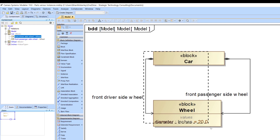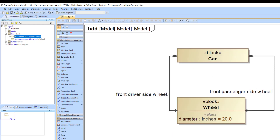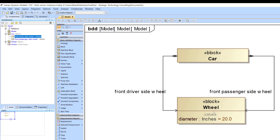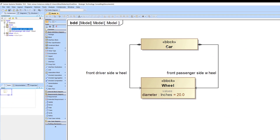Instances are great because they can be used in simulations to show different values without actually affecting your architecture. If we were to run a simulation, we'd be using 20 inches as the default diameter. That value could be used in parametric equations — for example, calculating speed based on crankshaft rotation. If you didn't want to change your architecture's default values, you could use an instance of the car and set those instances to have their own values.